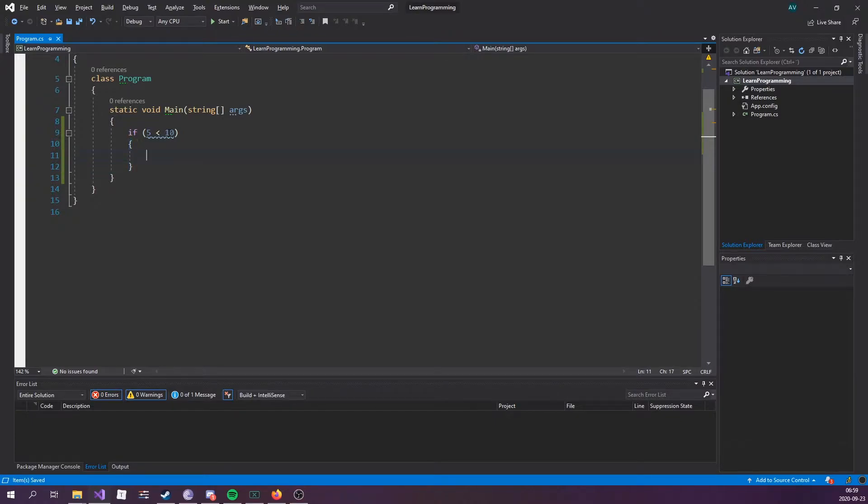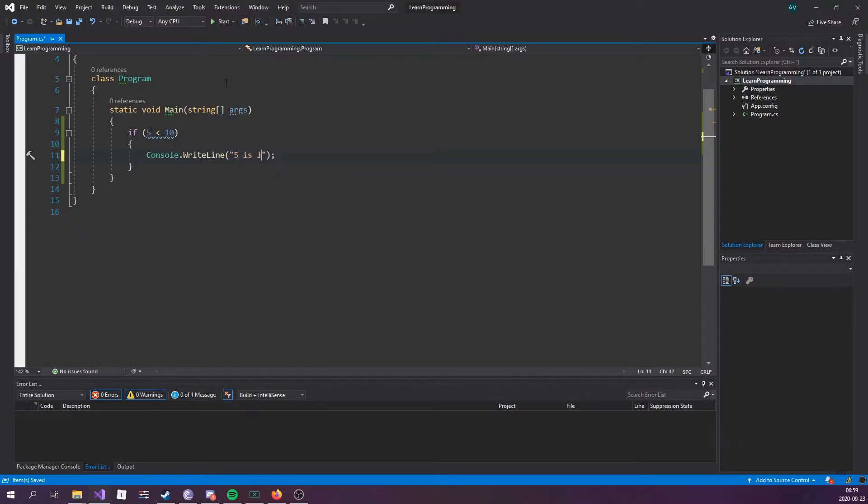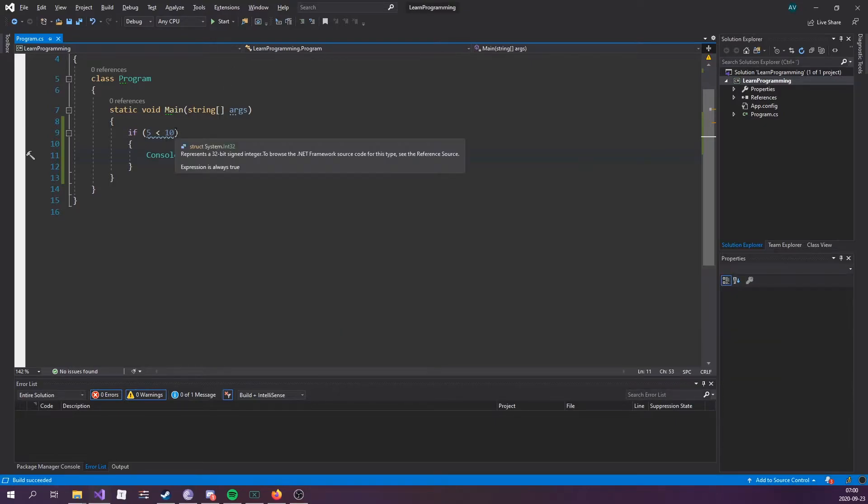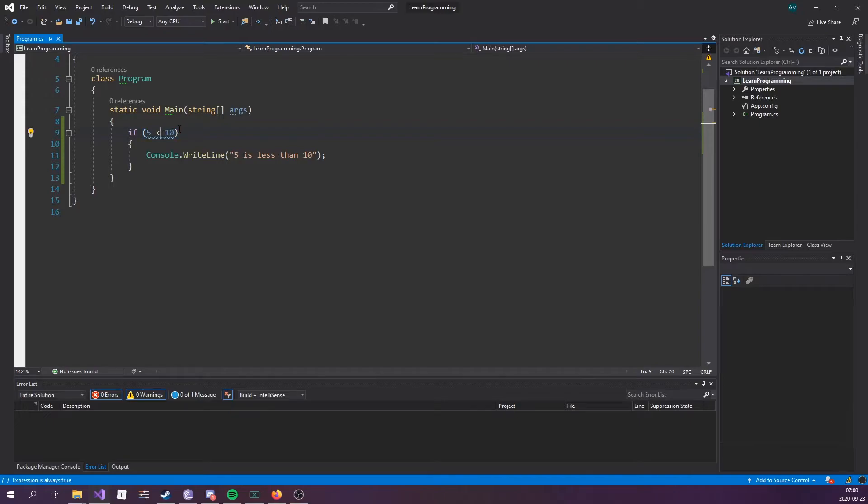Let's just demonstrate that real quick. If 5 is less than 10, we want to print out 5 is less than 10. If I run this real quick, it's going to say 5 is less than 10, because this condition evaluates to true. However,